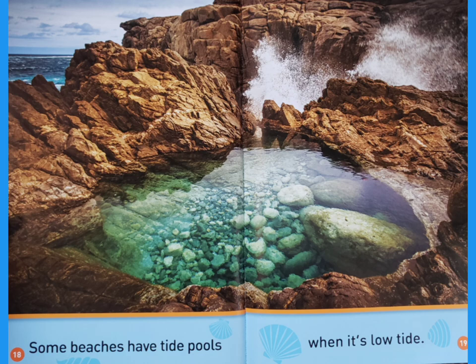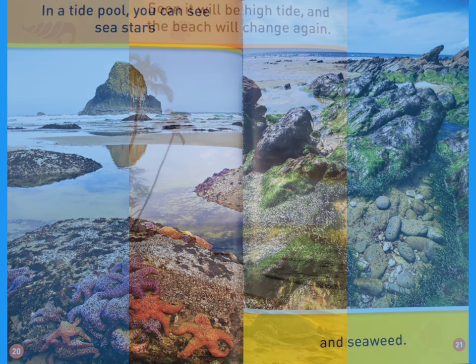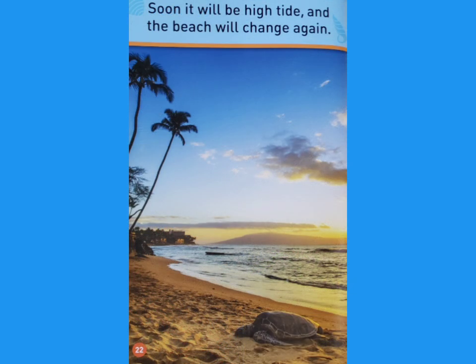When it's high tide there is a lot of water. When it's low tide there is less water. Some beaches have tide pools when it's low tide. In the tide pool you can see sea stars. Soon it will be high tide and the beach will change again.